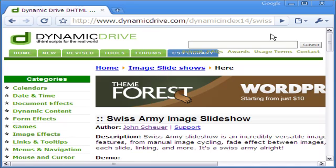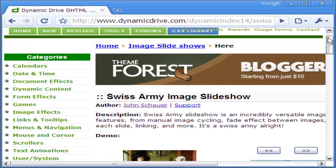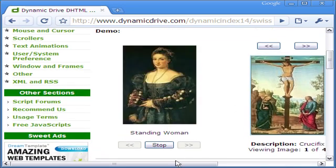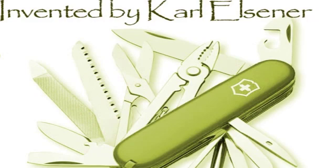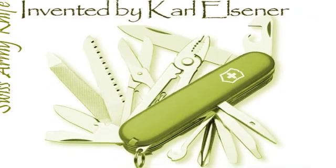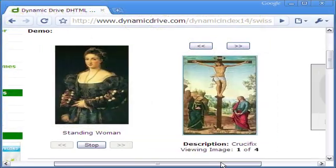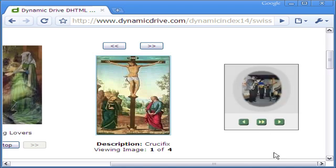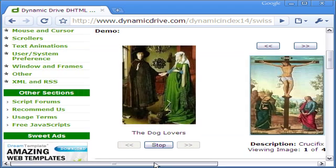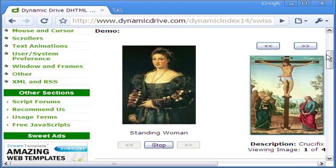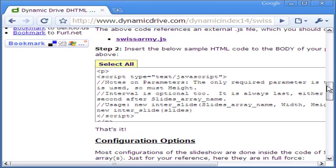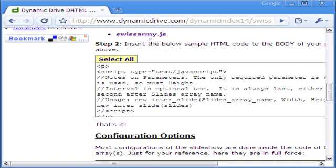This versatile slideshow is done with John Schuer's Swiss Army JavaScript, drawing the name from the versatile Swiss Army knife invented by Carl Elsner more than a century back. John has provided the JavaScript in this page below and also the Swiss Army JS file that can be downloaded from this link.